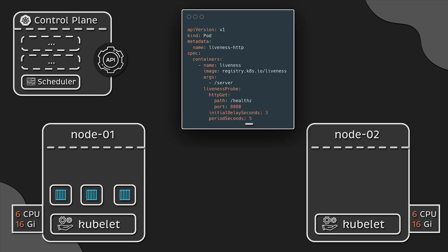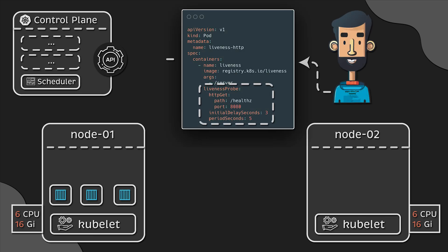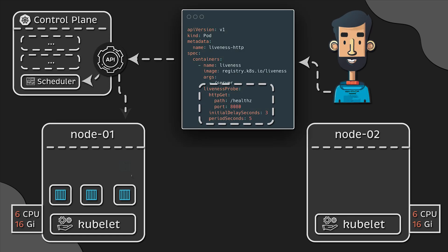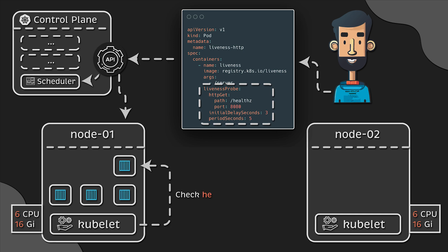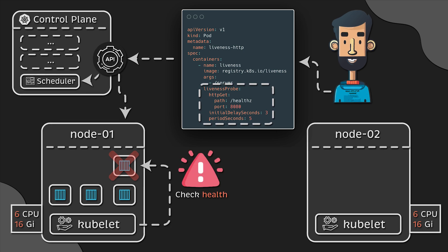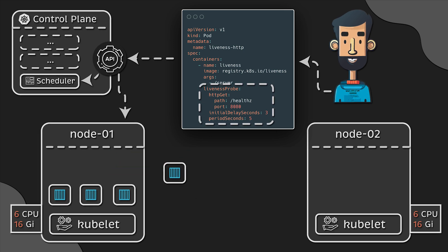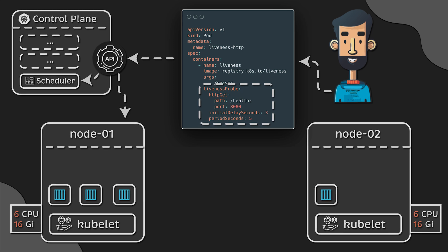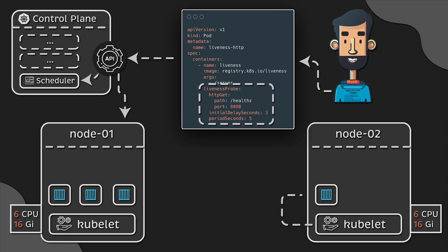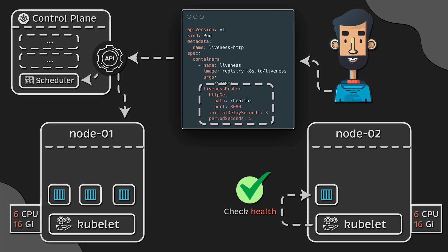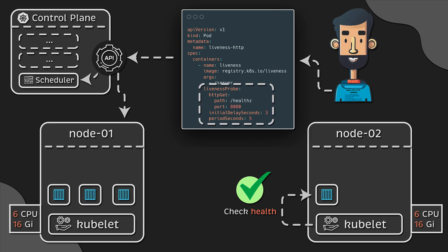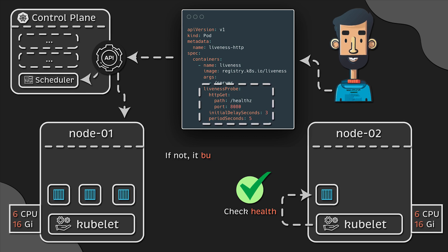This probe tests whether the application running in the container is in a healthy state. If not, Kubernetes kills the container and attempts to redeploy it. If the issue was related to the underlying node or collocated applications, it will definitely be fixed.